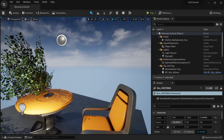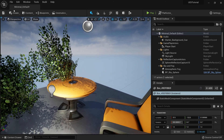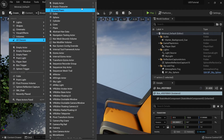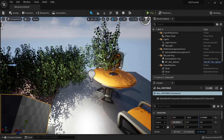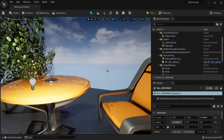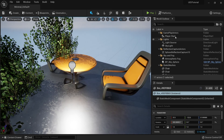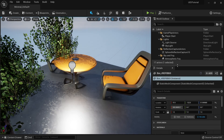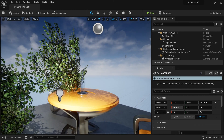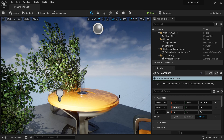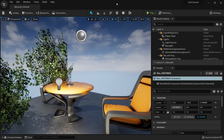That's it for this video. We took a look at the viewport, how to navigate, how the create shelf works, and where the main buttons are. In the upcoming videos we'll go into more detail on these features. If you like this video, give it a like, subscribe, and let us know in the comments what kind of video you'd like to watch next.